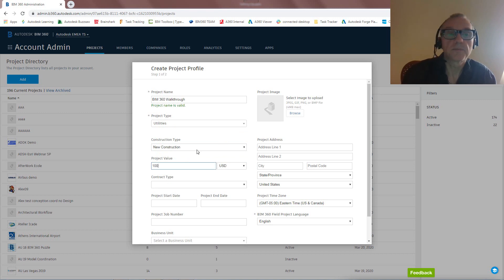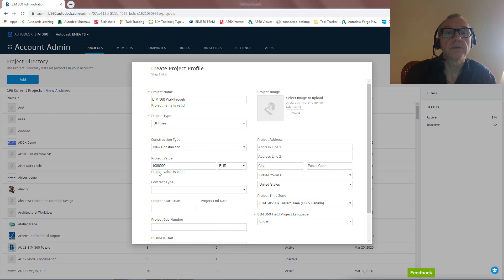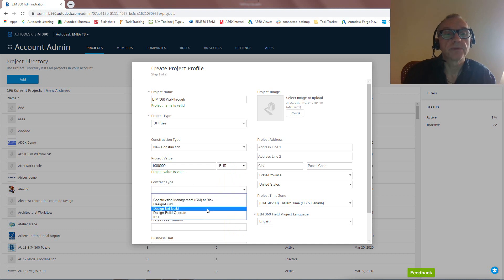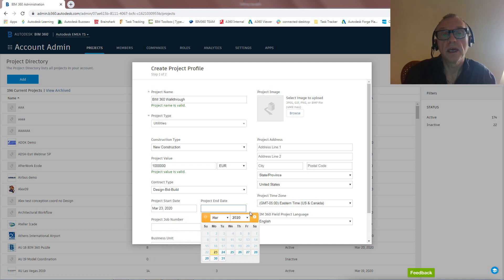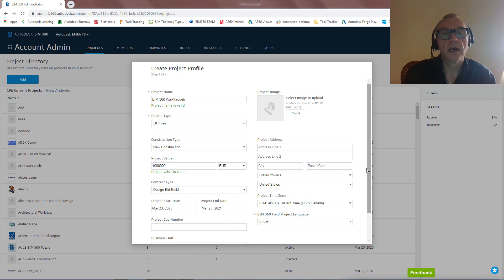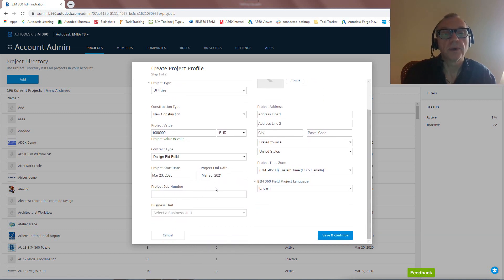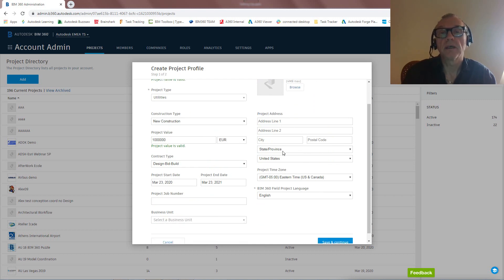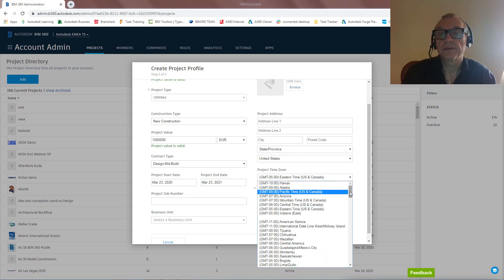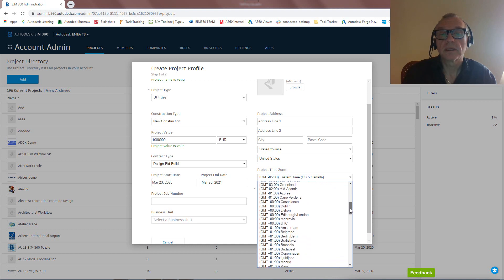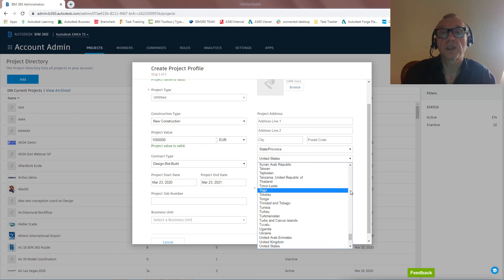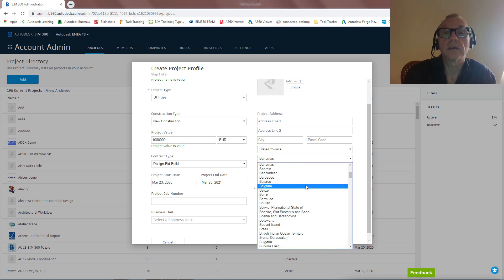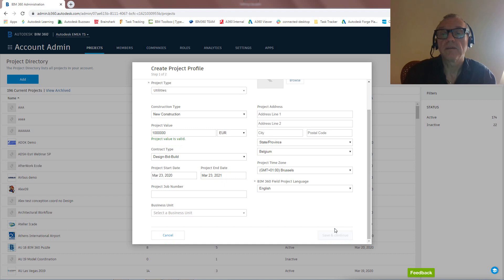Let's put in some value here. Again, in the Euro zone, so let's take Euros. One million euros. Contract type design build, for instance. Project start date is going to be maybe today, and then project end day. Let's be very optimistic about this. Let's say next year. Project job number, all of this isn't really required. We could actually add an image to this, put a project address in, etc. And let's also get the time zone right, so that's going to be Brussels, for instance. There we go. And that's pretty much it. Let's also get Belgium in here, and that's it. Save and continue.